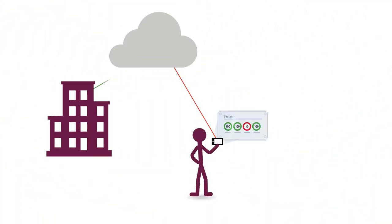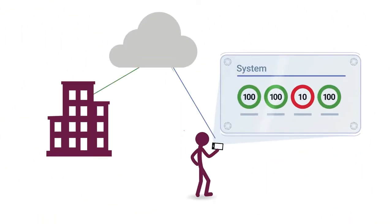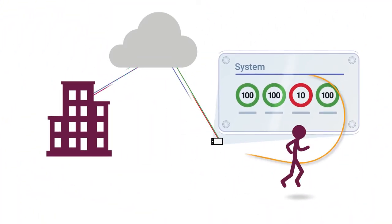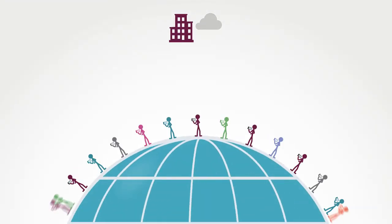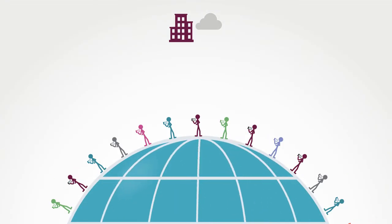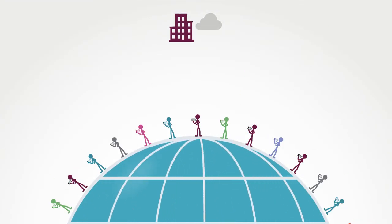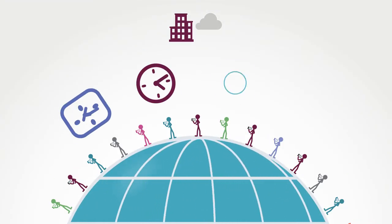In business, streaming means getting information to users who need it when they need it, at scale, in real time, driven by events.